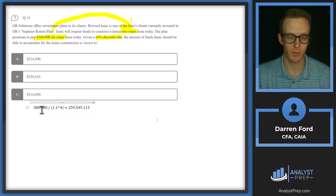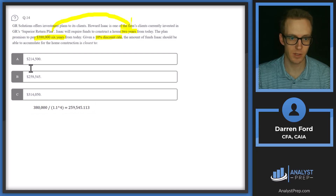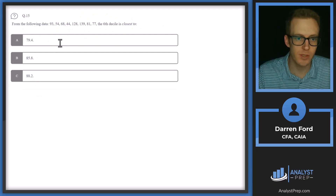We take $380,000 and divide by 1.1 raised to the fourth power, which gives us $259,000 and some change — which corresponds to Answer B.